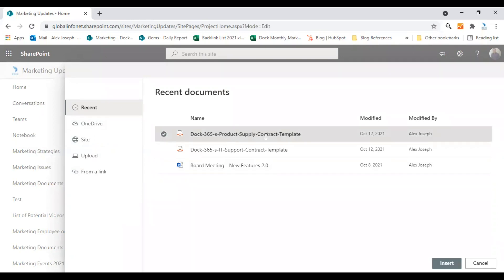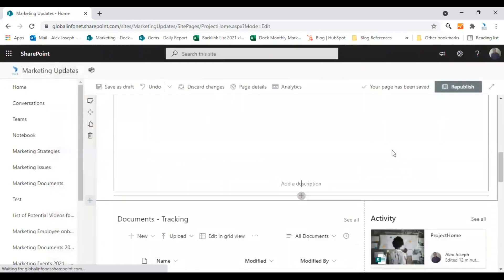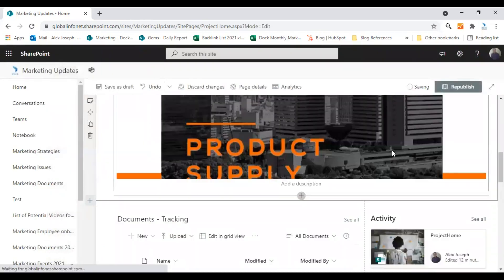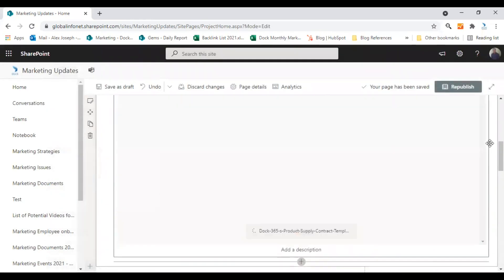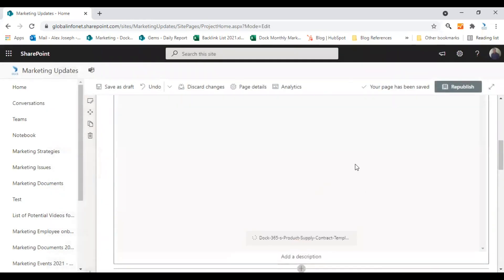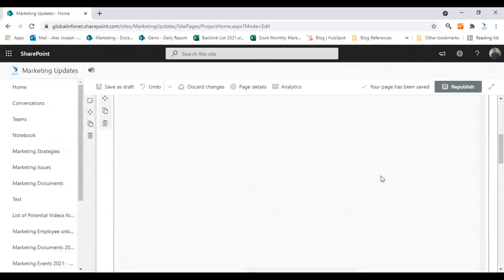This is a product supply contract template we have created recently. So I'm choosing it and click on insert. So that particular file will be immediately added to this webpart and it will show here.